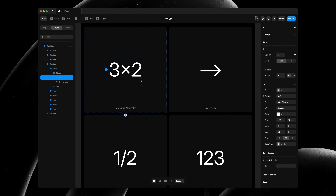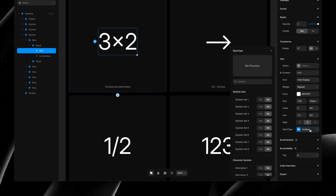To start, I'll select my text layer and under the text section in the property panel, you'll now find an OpenType property. Here, you'll find all OpenType features that your selected font supports. I'm using InterDisplay. To better understand what these properties do, you can hover over the label to get a preview.